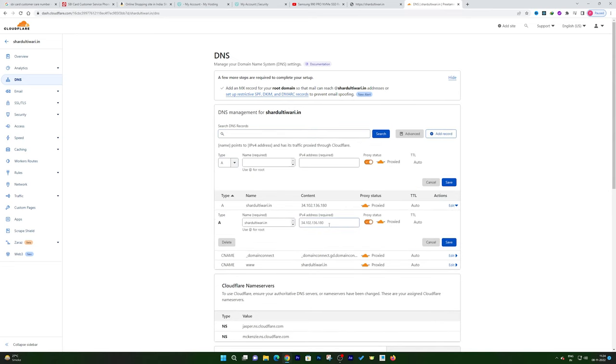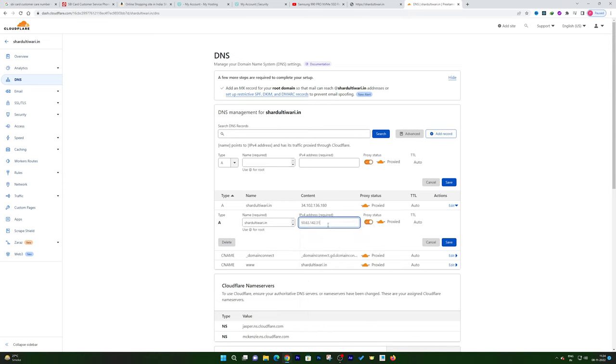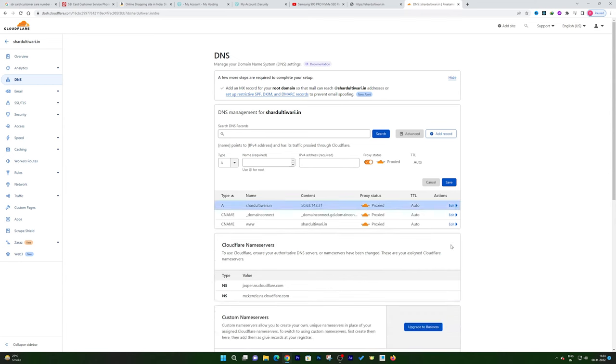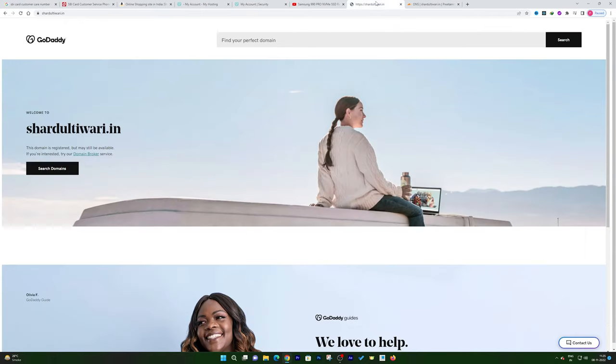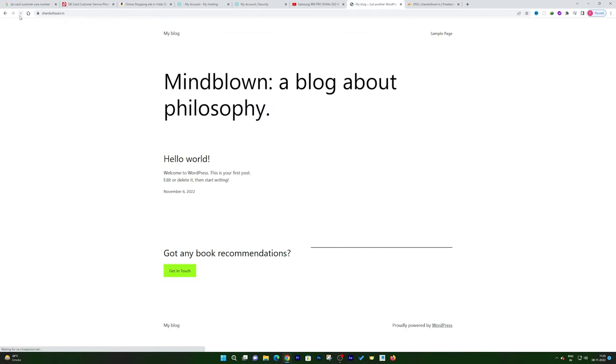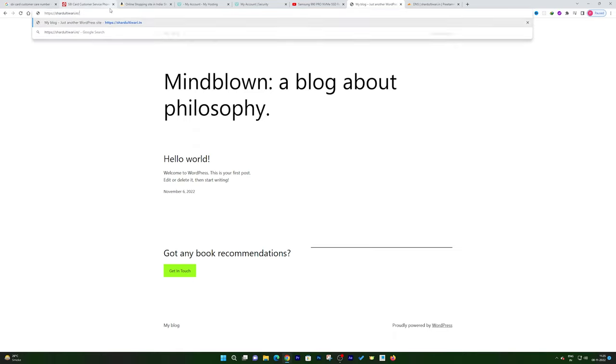The same thing can be done in GoDaddy itself. You just need to visit the settings of your domain and there you can easily add this record. So now let's try to refresh our website. And there we go, now I can see my domain is correctly pointing toward the hosting that I bought from GoDaddy.